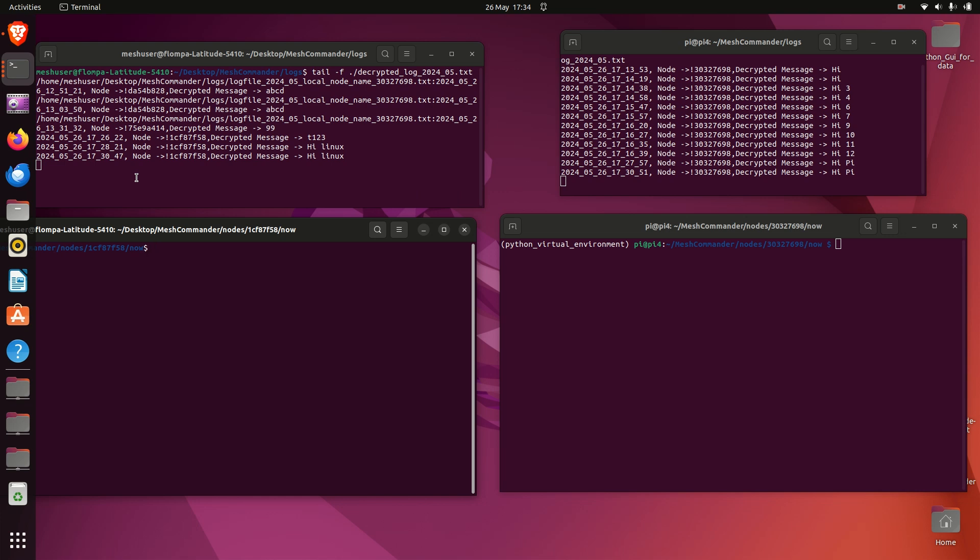Hello and welcome back to Mesh Commander. What I've created is node-to-node encryption.